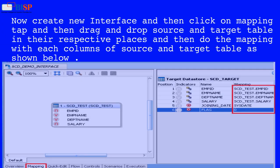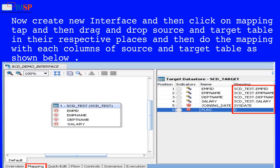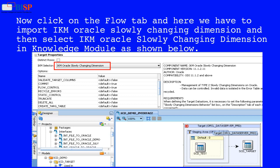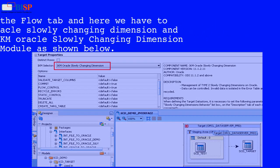Create a new interface, then click on the Mapping tab and drag and drop the source and target tables to their respective places, then do the mapping with each column of the source and target table. Next, click on the Flow tab and import IKM Oracle Slowly Changing Dimension, then select IKM Oracle Slowly Changing Dimension in the knowledge module.